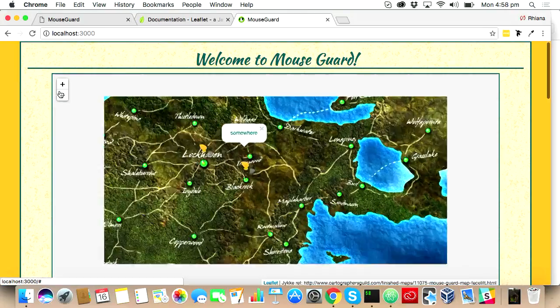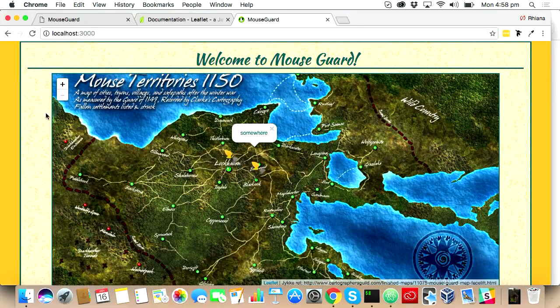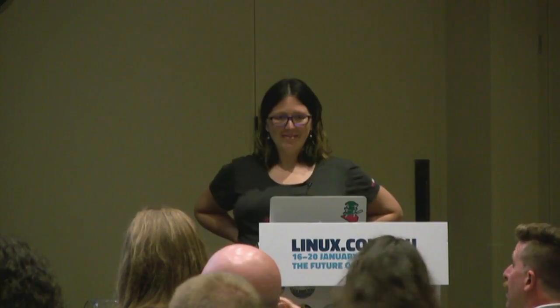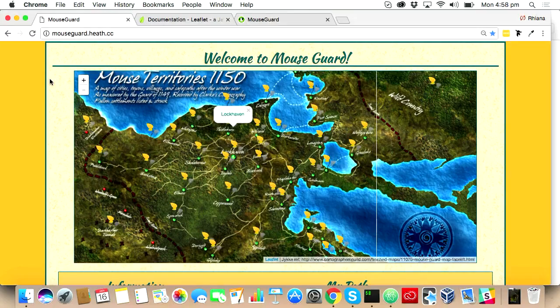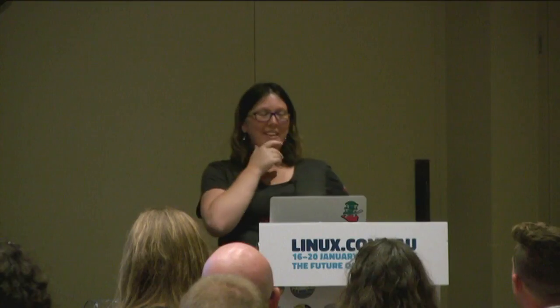Are there any questions? Yes — this is up on a public website as well, yeah. The website is mouseguard.heath.cc. And related to that — if you look at my GitHub repository, which I hadn't looked at for a couple of years, it's got on my to-do list: add administration and login.